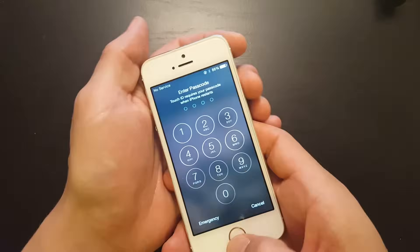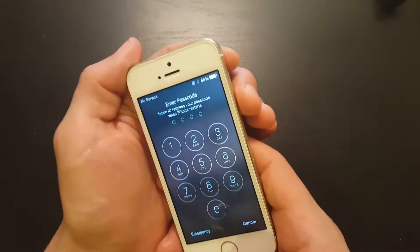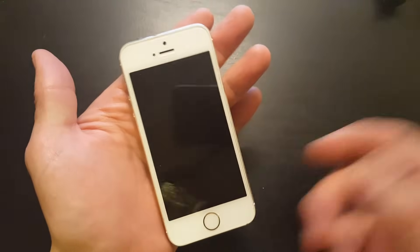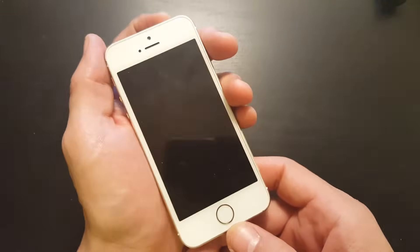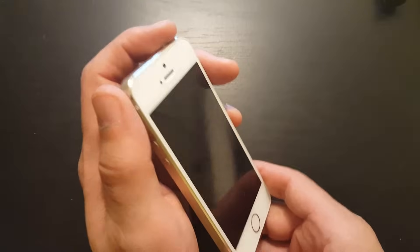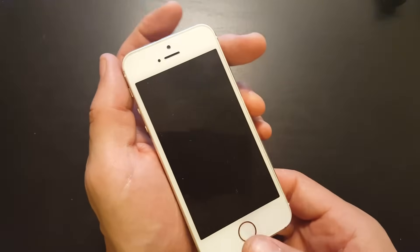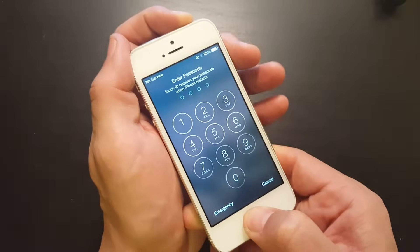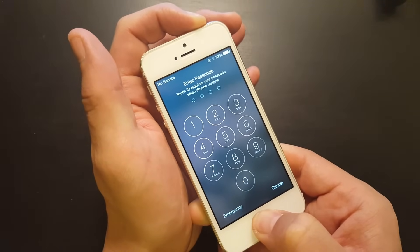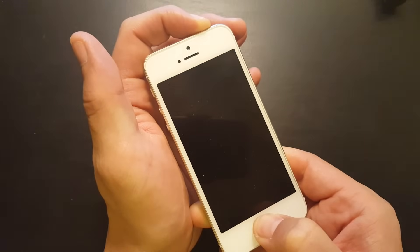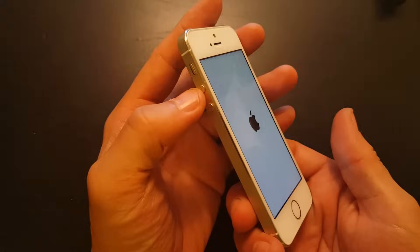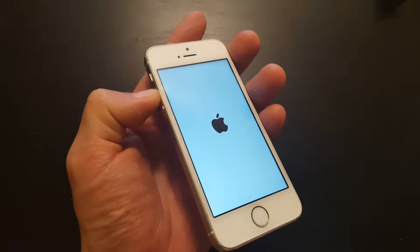If option one didn't work, here's option two. Again, let's pretend the Apple logo is stuck on the screen. Do the same thing — hold down the power button and the home button simultaneously. Wait for it to blink and come back on, then let go of both buttons and hold the volume up button.